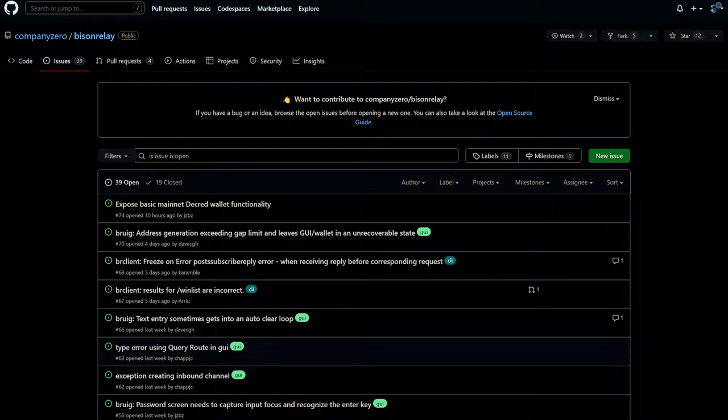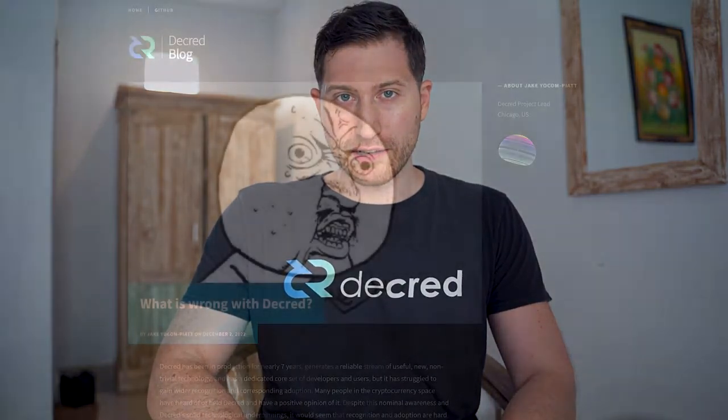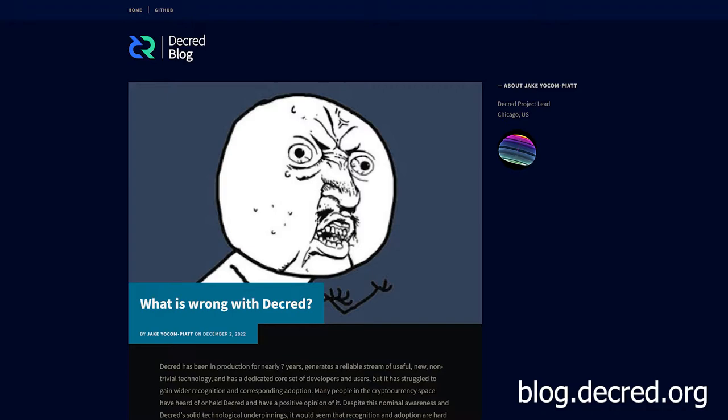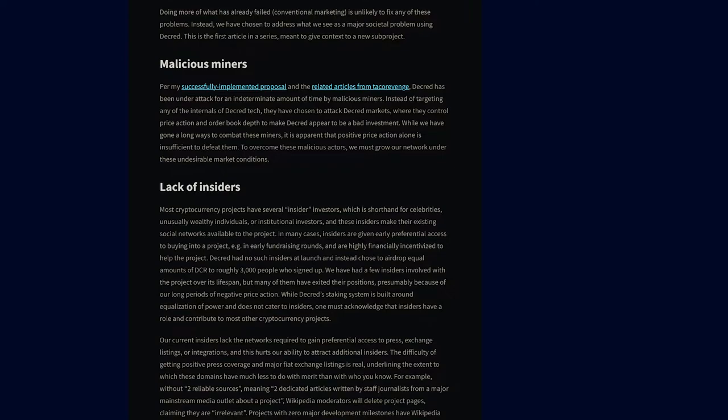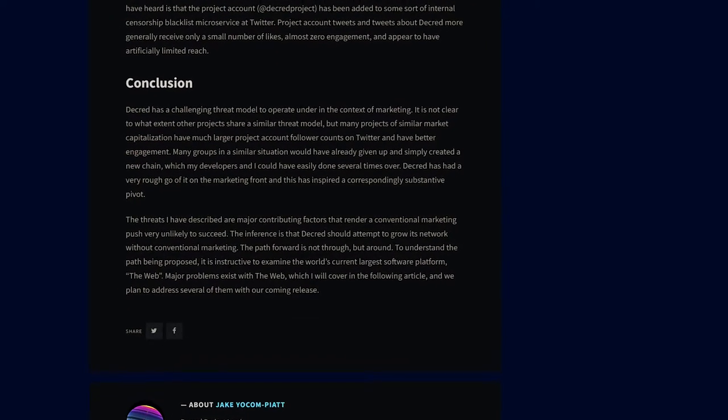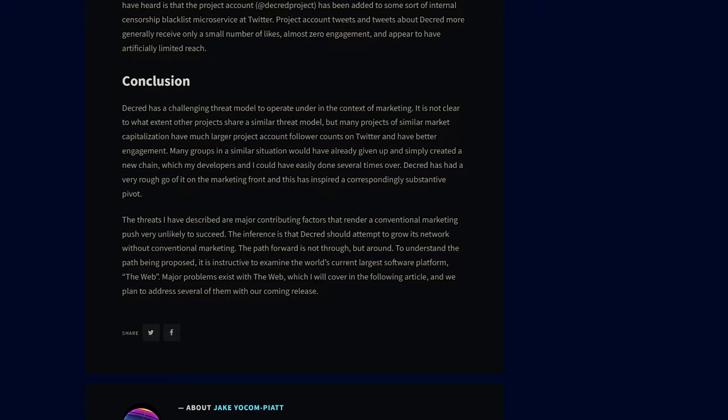Users who have experienced bugs should report them on GitHub — I'll leave a link in the video description for that. Bison Relay was revealed after a series of blog posts by Decred project lead Jake Yocom-Piatt. The first, titled 'What is Wrong with Decred,' detailed Decred's experience with censorship, a lack of insiders, and dealing with malicious proof-of-work miners.